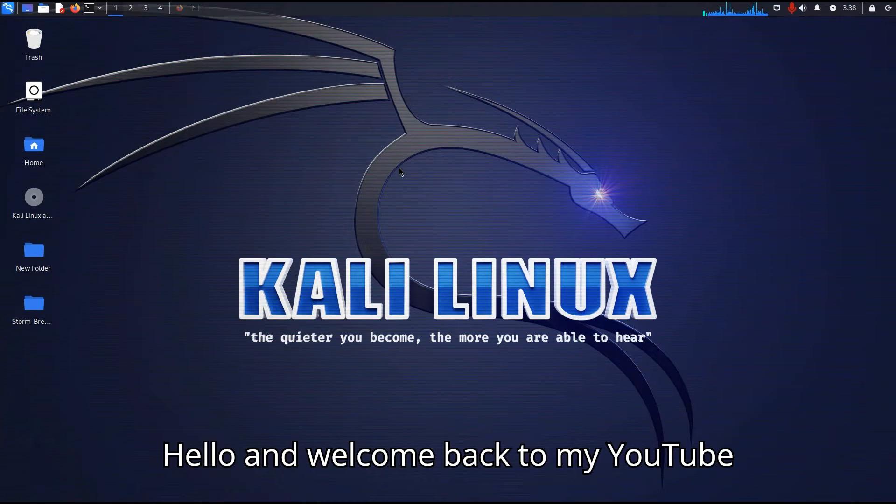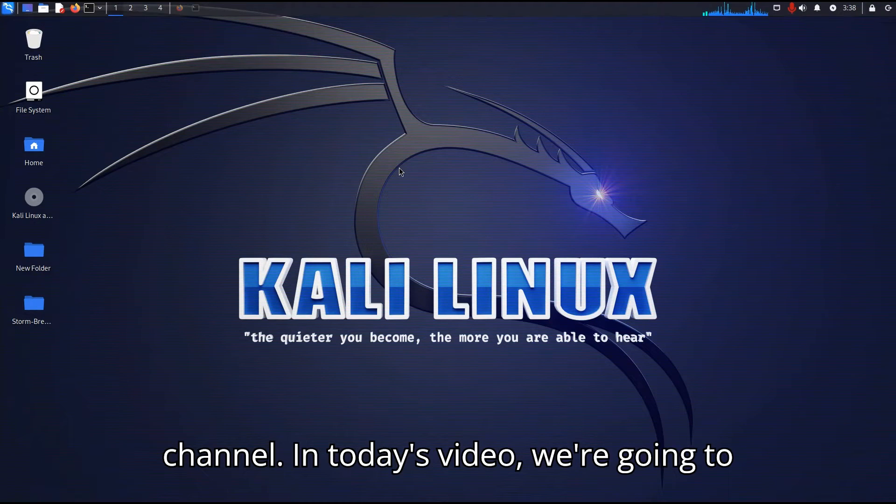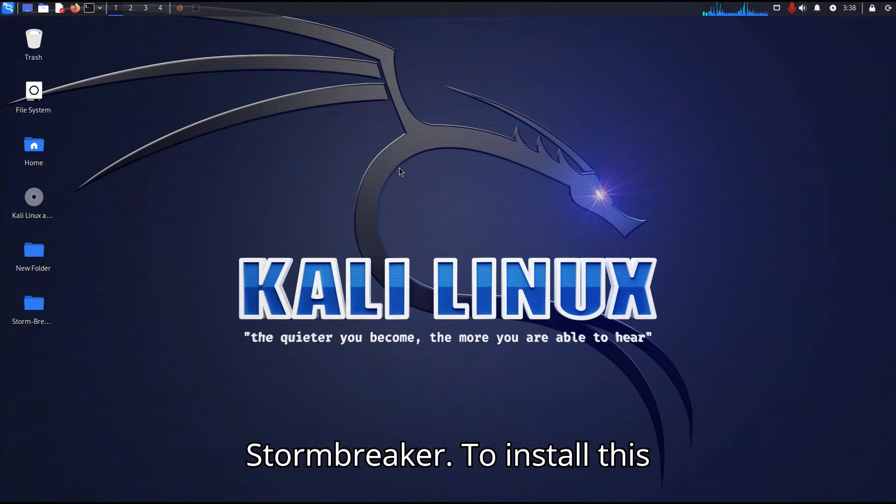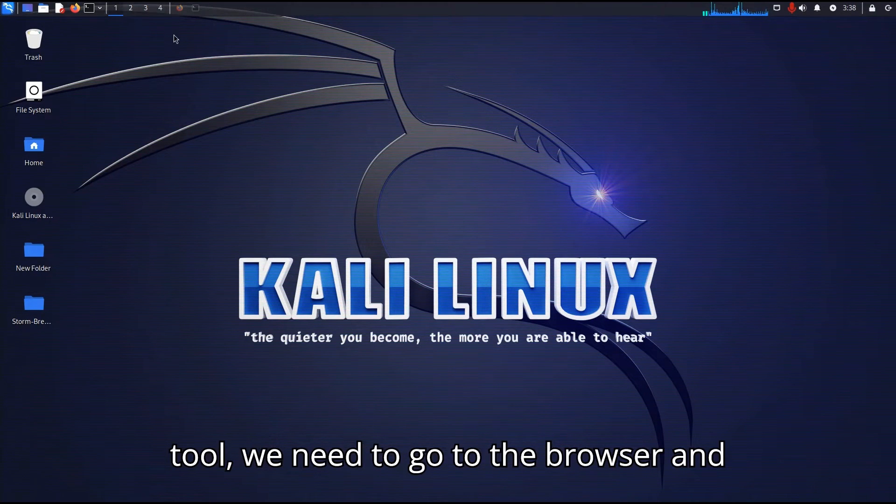Hello and welcome back to my YouTube channel. In today's video we are going to use a social engineering tool named Stormbreaker. To install this tool we need to go to the browser.